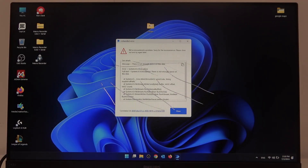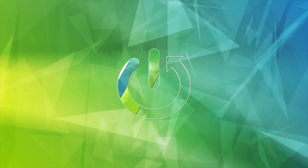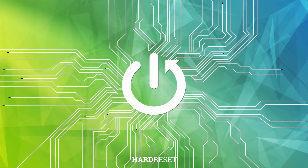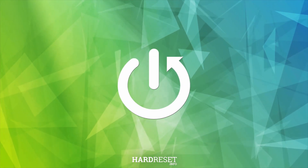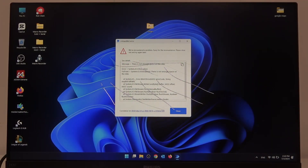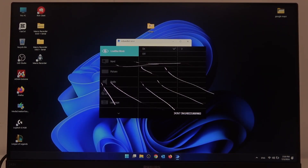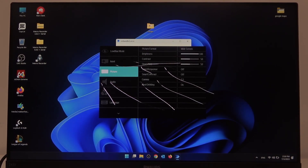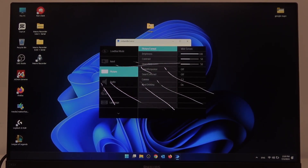Hello, in this video I want to show you how to change picture format on a Philips screen. First, we'll need to click on the OK button on the bottom right side of our screen, then scroll down and enter picture, and click OK.